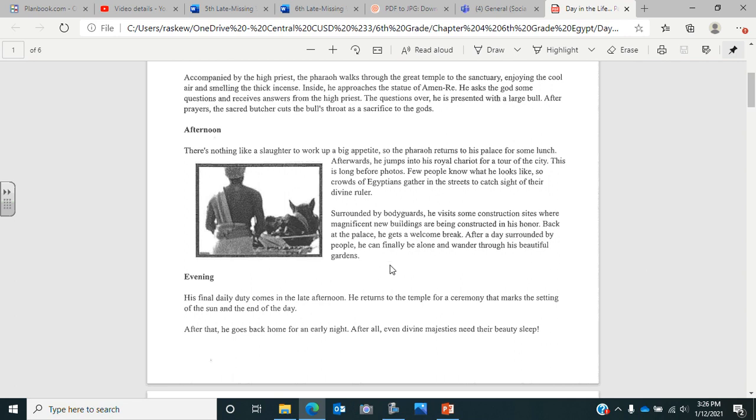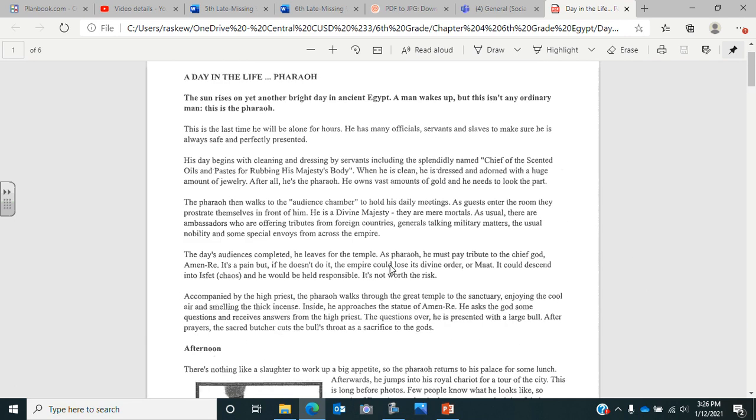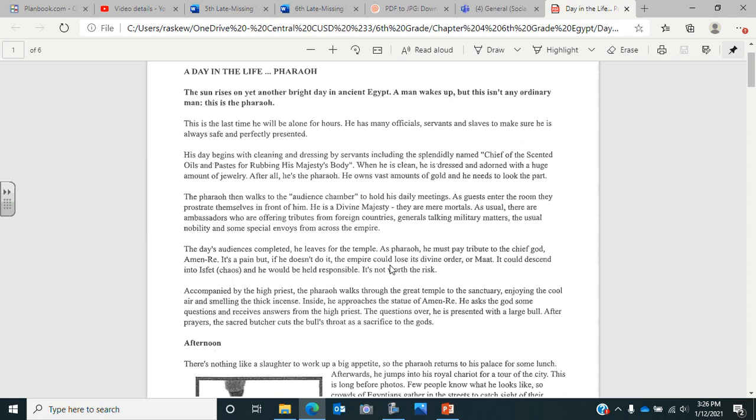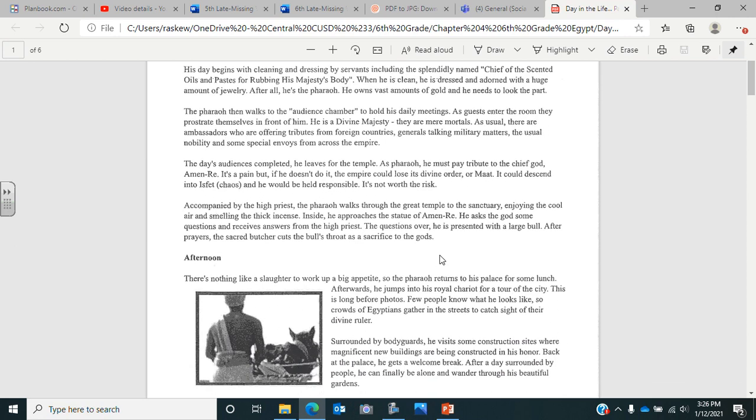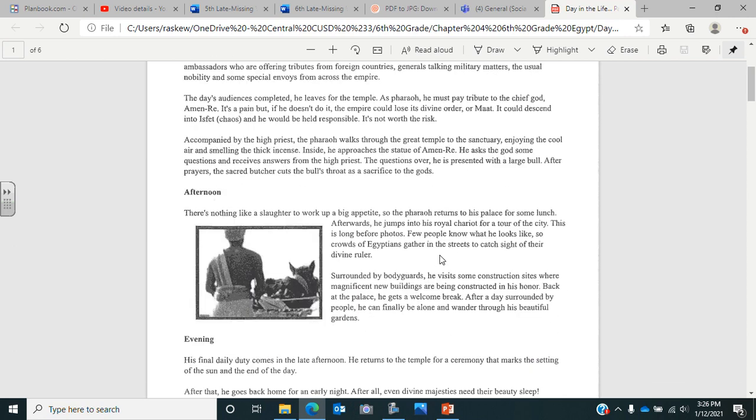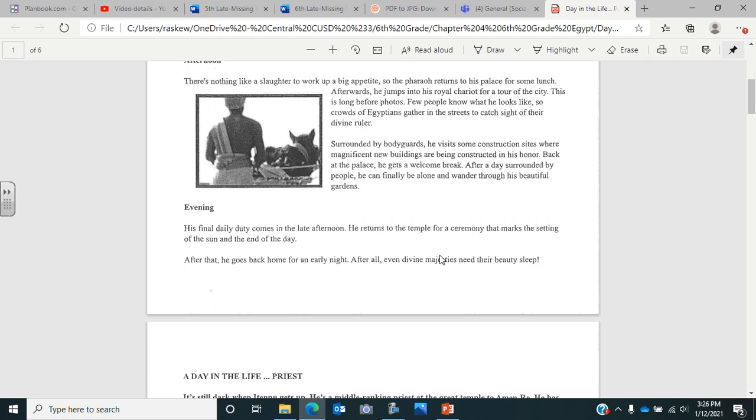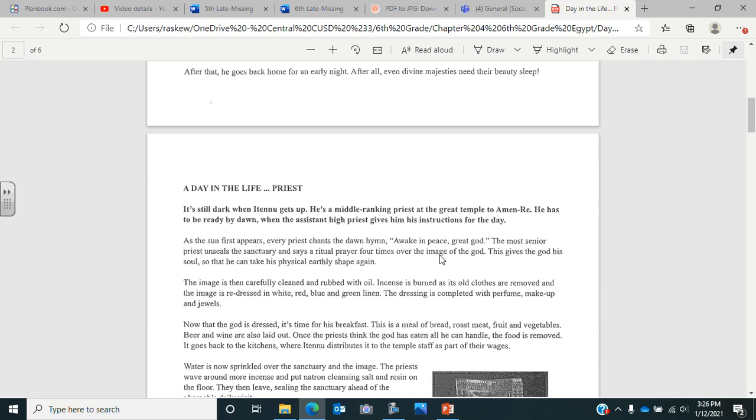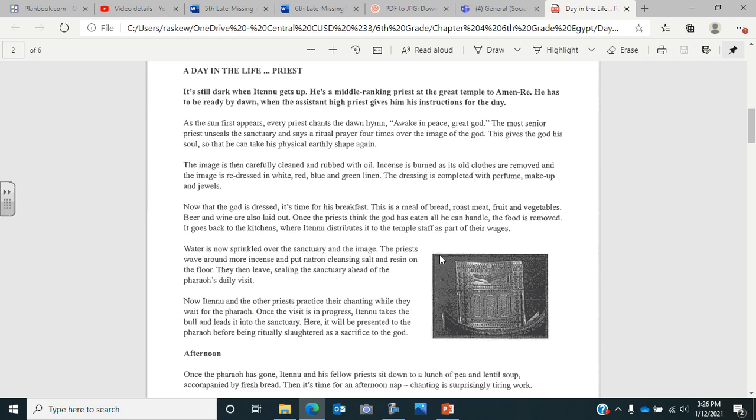Now it's evening. His final daily duty comes in the late afternoon. He returns to the temple for a ceremony that marks the setting of the sun and the end of the day. After that, he goes back home for an early night. After all, even divine majesties need their beauty sleep. So if you want, you can pause this video, go over to your sheet, fill in the three questions about the pharaoh, and then come back and watch more of the video for the next section.